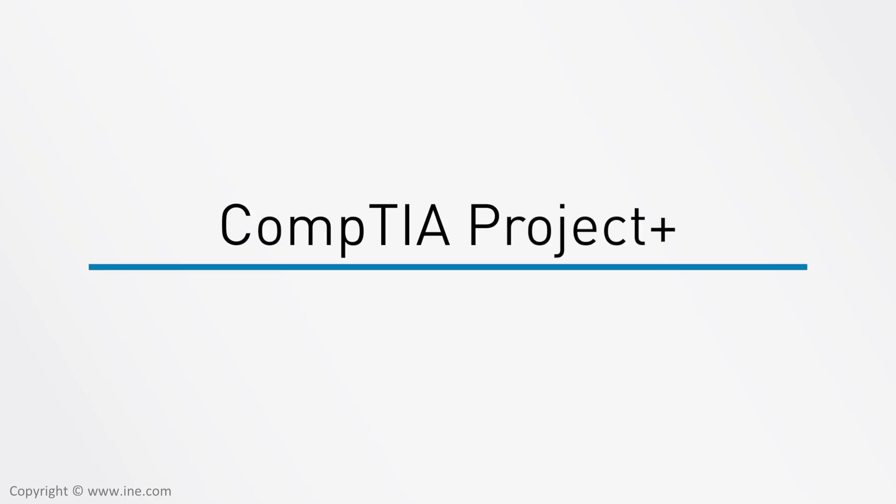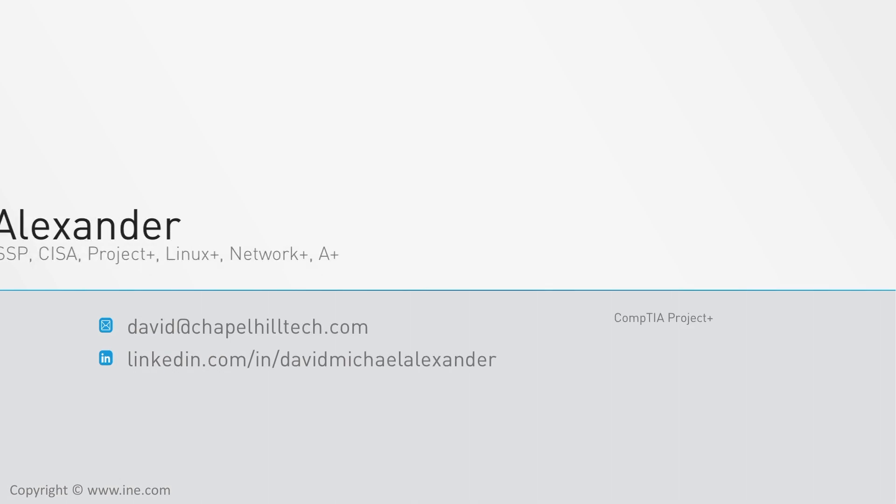Hello and thank you for your interest in the CompTIA Project Plus Certification course from I&E. My name is David Alexander and I'll be presenting this course.